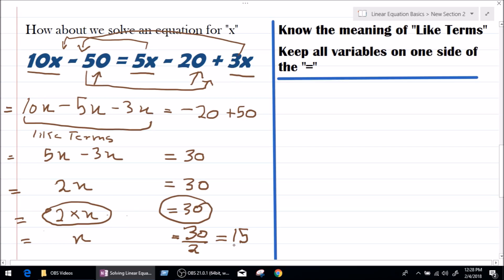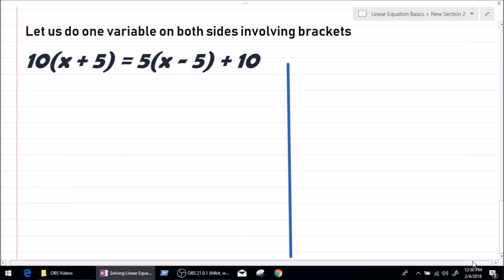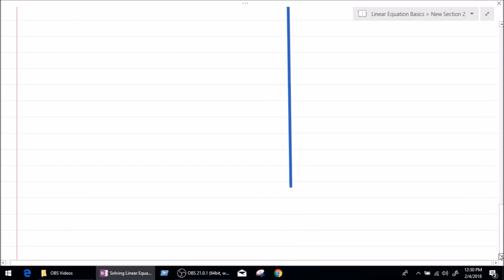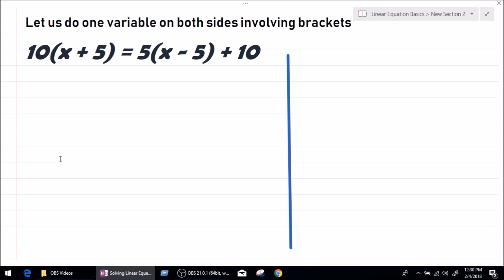It is very similar to solving simple linear equations with a variable on one side — one additional step is to keep like terms on either side. Now let's do an equation with one variable on both sides involving brackets: 10(x + 5) = 5(x − 5) + 10. We have to find the value of x.